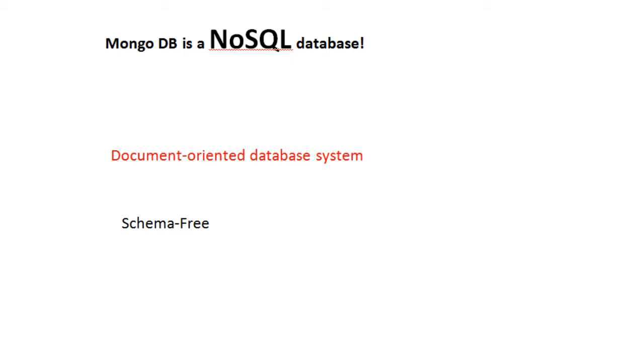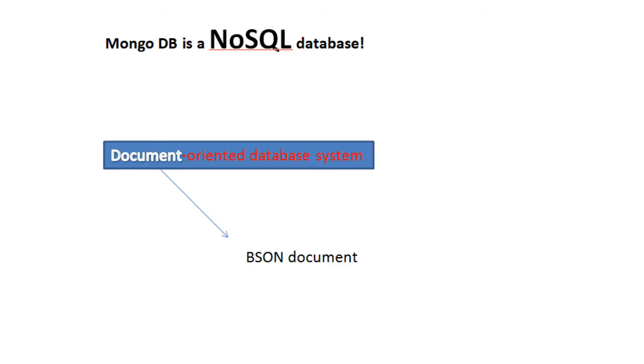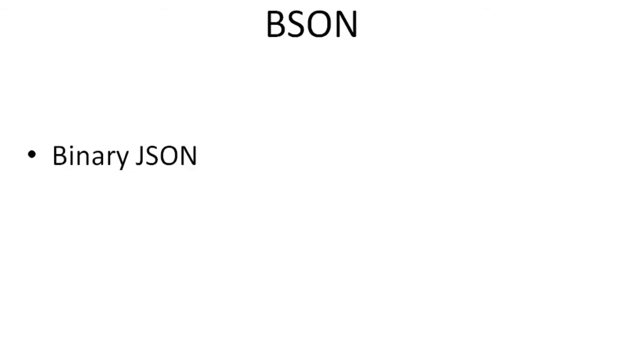MongoDB is a document-oriented database system and it's schema-free. What is a document? These documents are BSON documents. BSON stands for binary JSON.